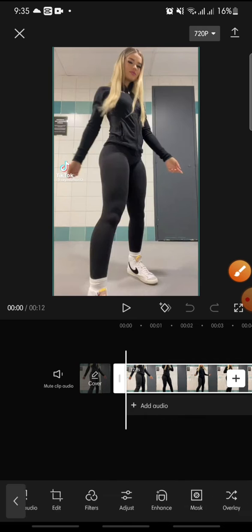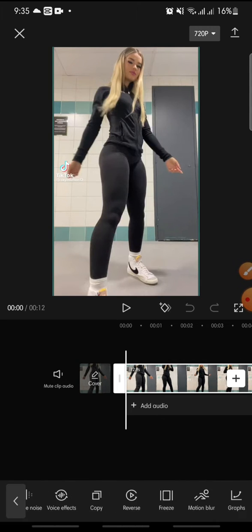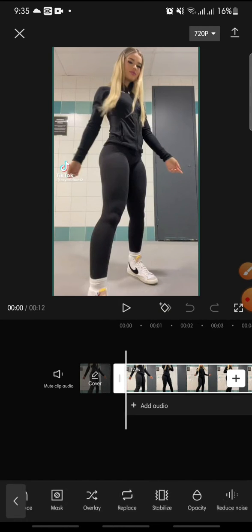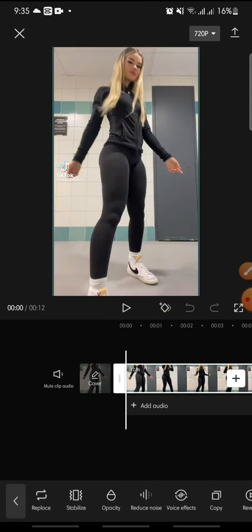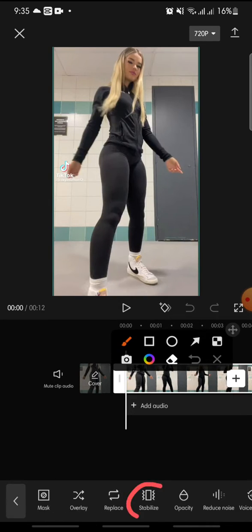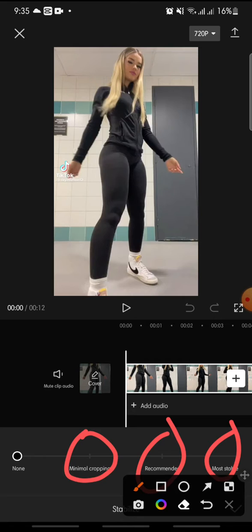At the bottom, swipe until you can see the Stabilize option. After this, you can choose the lock tracking — set it to Minimal Cropping (recommended), or you can click on the Most Stable option.